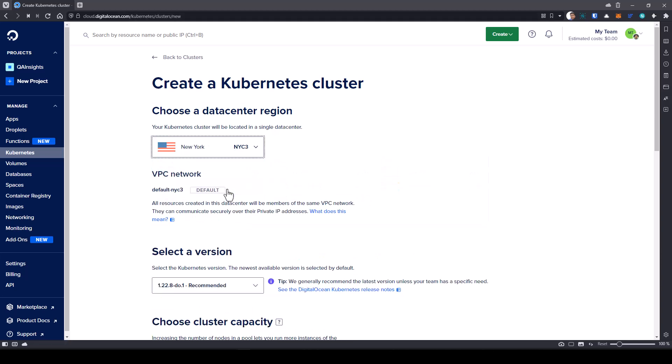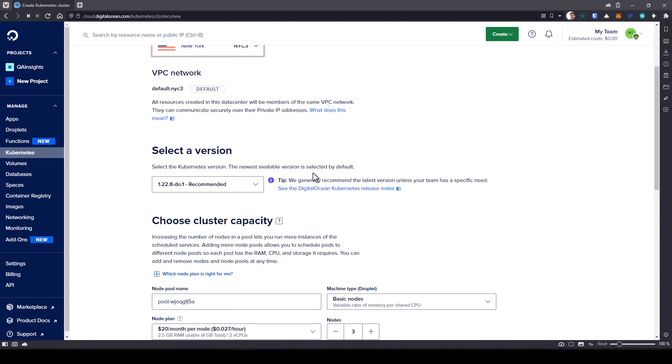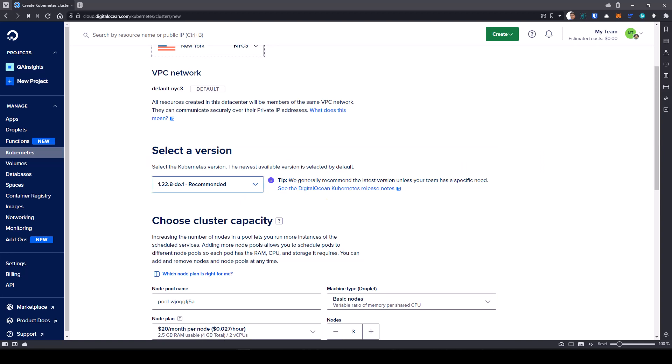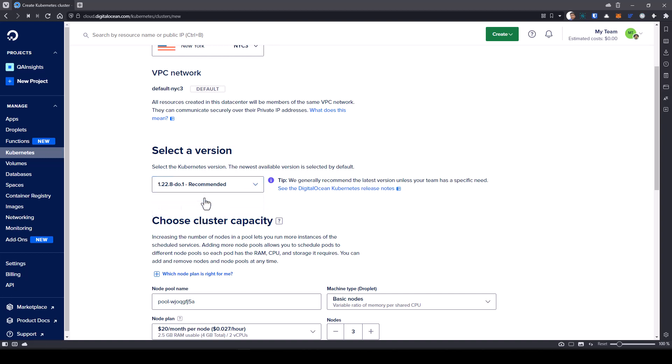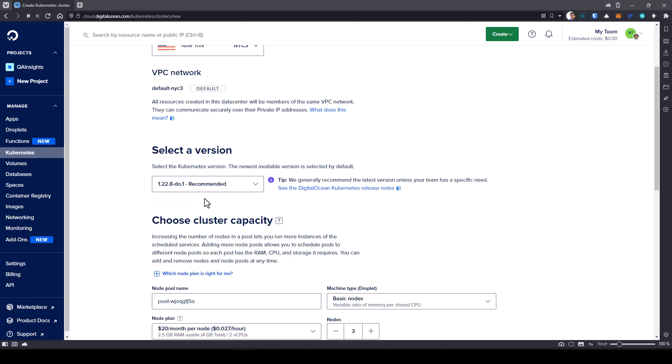And automatically it will select the VPC network. If you scroll down, next step you need to select the Kubernetes cluster version. In this case, it is available 1.22.8 and 1.21.11. But recommended is the latest version, so select 1.22.